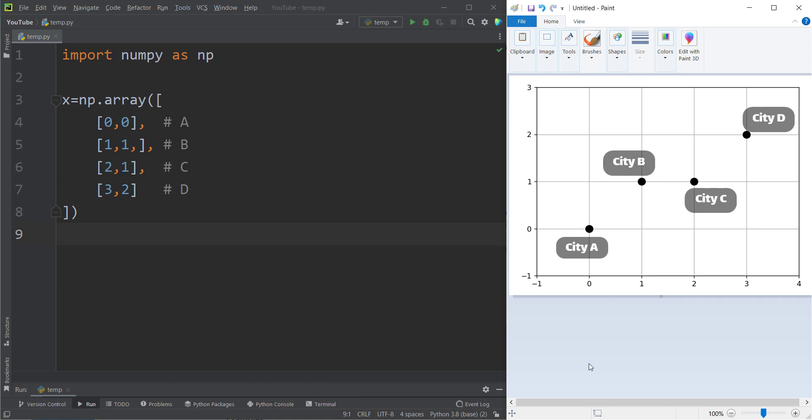In this video, we want to talk about how to calculate the Euclidean pairwise distance matrix and also the Manhattan pairwise distance matrix in Python programming language.